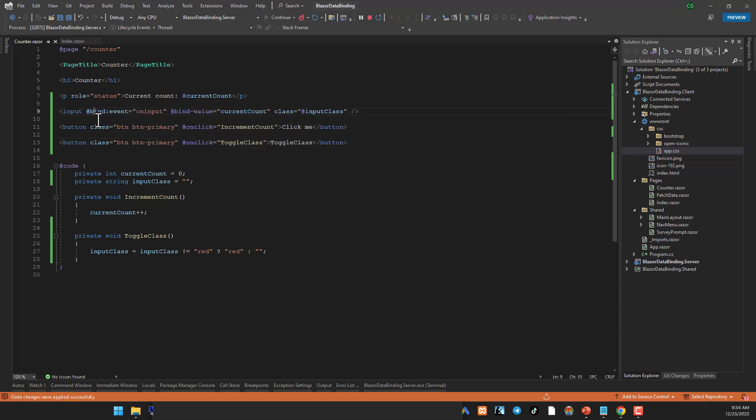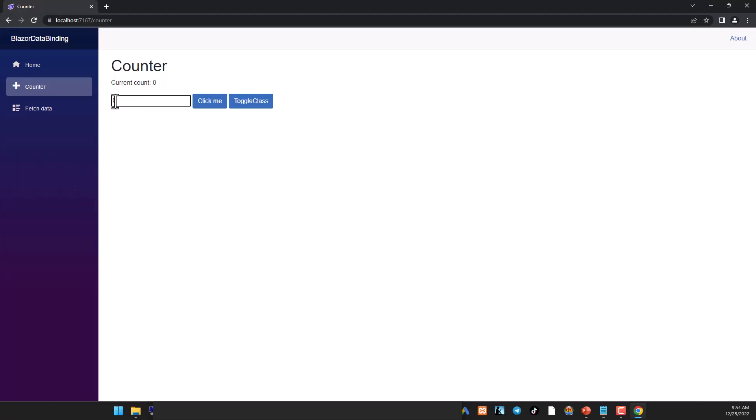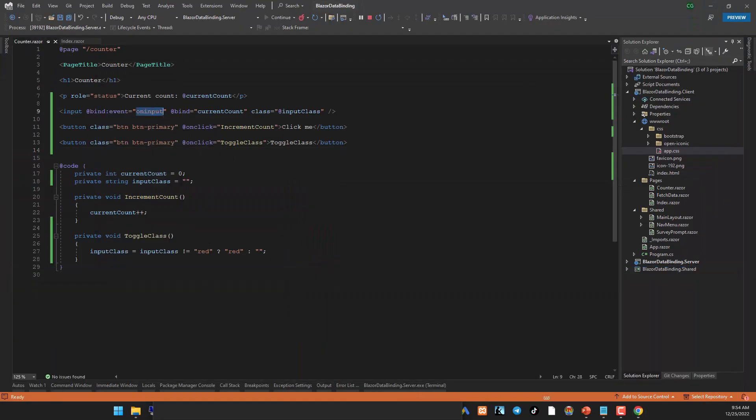One more thing, bind value and bind are synonyms. So if you want to use bind value, you can do that. If you want to use just bind over here, that is also perfectly correct. Now let's run this project again. All right, so you can see now the value is changing instantly when I am pressing the key. You don't need to move out of the input box any longer because now it's bound to an input.